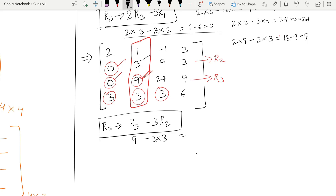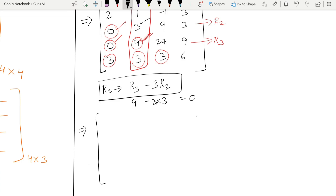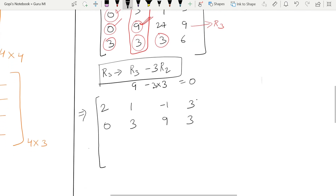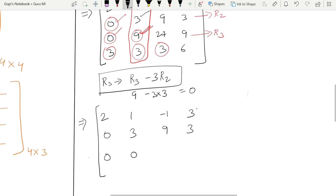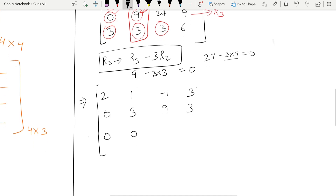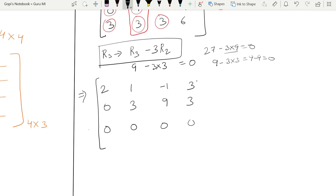After transformation, new R3 row: first element 0 as it is; next 27 − 3×9 = 27 − 27 = 0; next 9 − 3×3 = 9 − 9 = 0. So new R3 is all zeros.